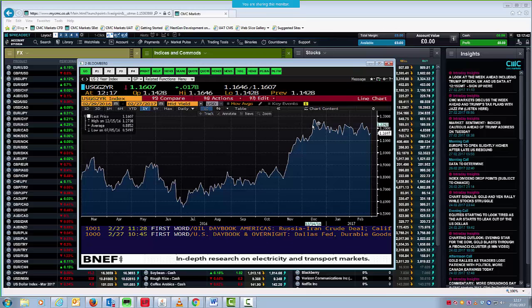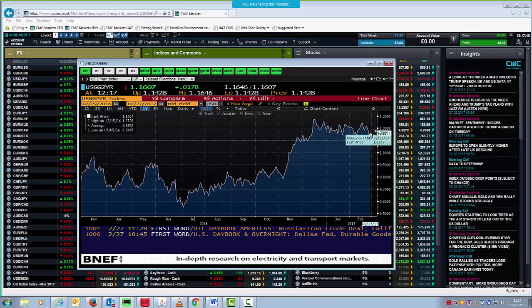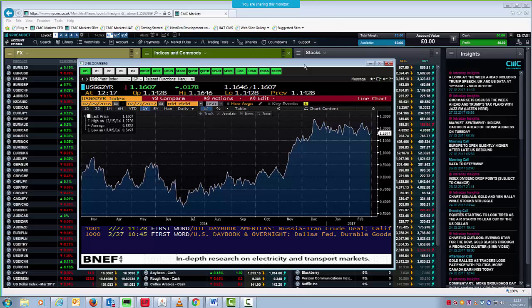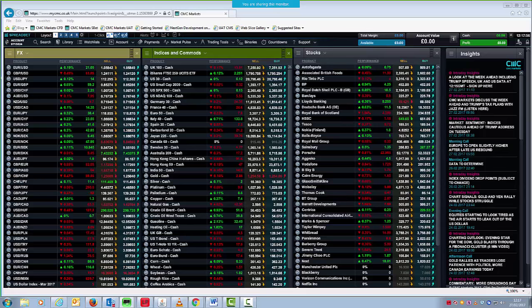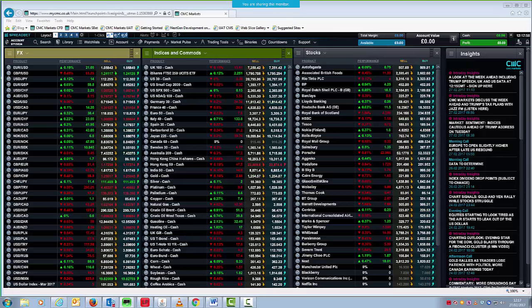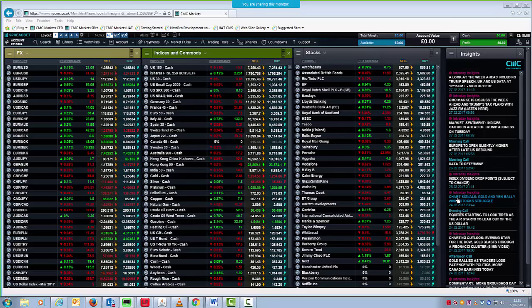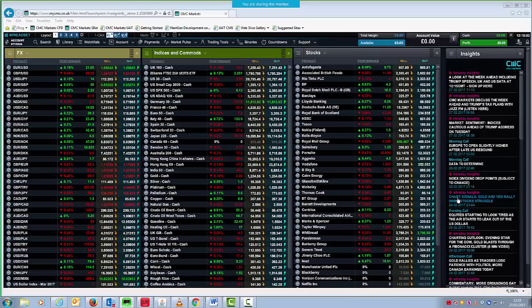We can see that here. This is when the Fed raised rates in December. Since then, yields have come off not only on the two year but also the 10 year as well. So I think the market is pricing out the prospect that we will get a move in March and it's likely that we'll probably get a move in May or June.